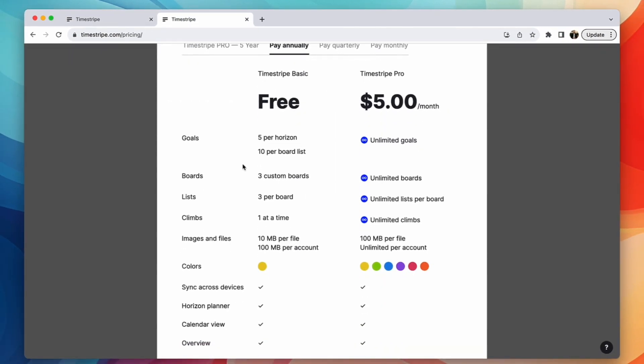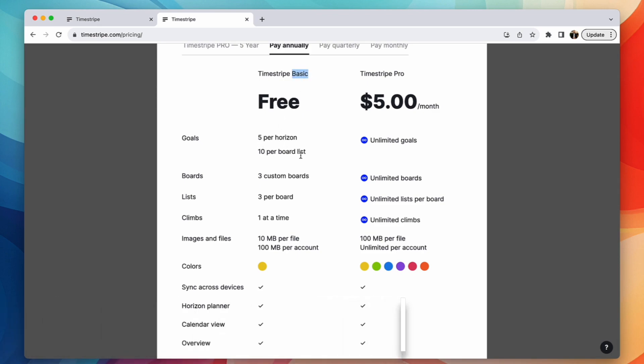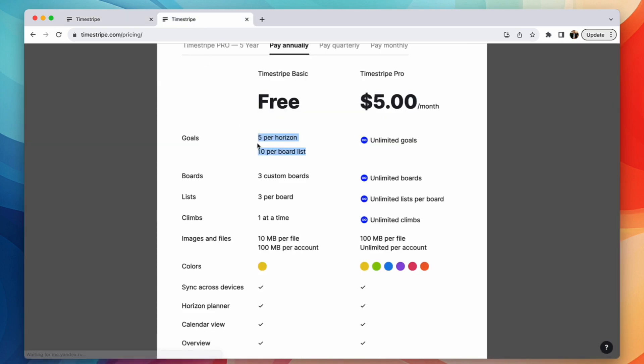Now there is a free plan to timestripe, and this is the basic plan. And it gives you five goals per horizon, 10 per board list, three custom boards. So you'll probably hit a limit quite fast. Goals are tasks essentially. So if I have say more than five here, I'm likely to run out.